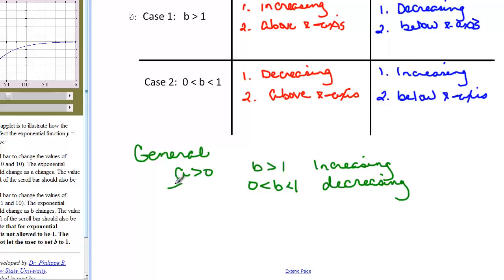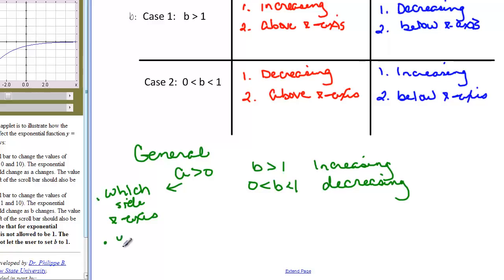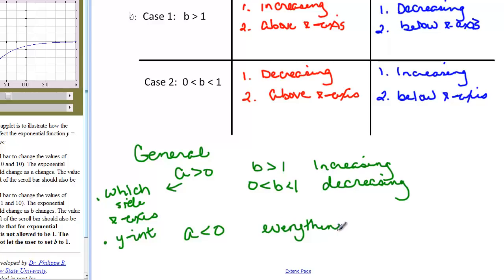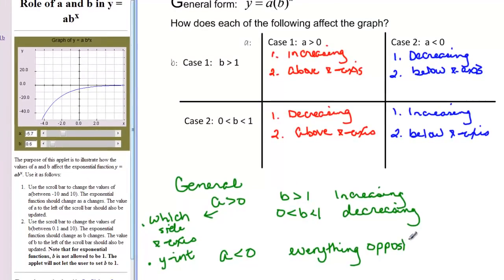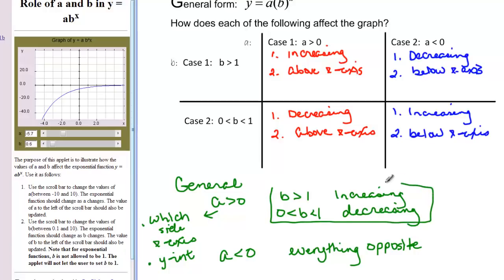A also tells us a couple of things. One thing it tells us is which side of the X axis the graph is on — if A is greater than zero, the graph is above the X axis. A also tells us the Y intercept; it will always be the Y intercept. If A is less than zero, everything is the opposite: B greater than one gives a decreasing graph, and B between zero and one gives an increasing graph. So just remember B greater than one is increasing, B between zero and one is decreasing, and if A is less than zero, everything is the opposite.